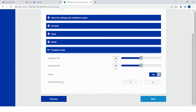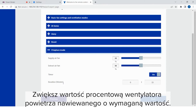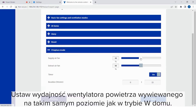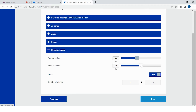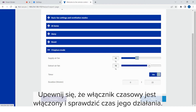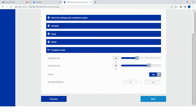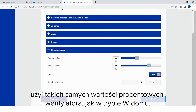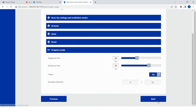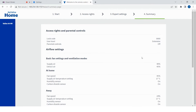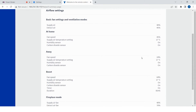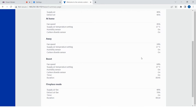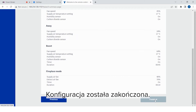Select fireplace in the menu. Increase the percentage of the supply air fan by the required amount. Set the efficiency of the extract air fan to the same level as in the at-home mode. Ensure that the timer is turned on and check its duration. If there is no fireplace in the apartment, use the same fan percentages as in the at-home mode. A summary of the settings will appear on the display. Press finish. The setup is now complete.